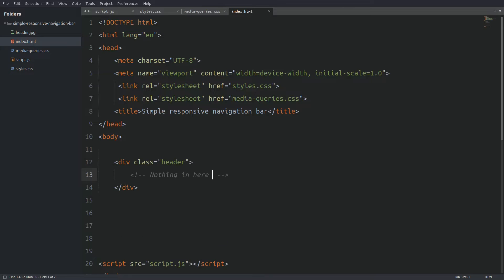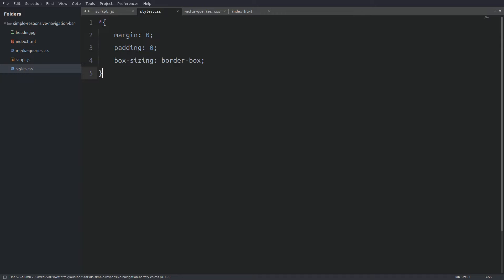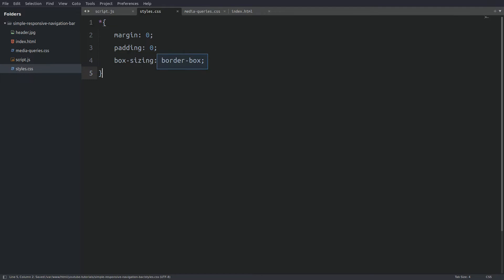I am going to need a div element with a class of header. The header element will be empty and I will set a background image from the CSS file. Jumping to the CSS file, the first thing I will do is write some global rules. I will target all elements with an asterisk and set the margin and padding to 0, and the box-sizing property to border-box. The border-box value tells the browser not to change the dimensions of an element when we add padding to it.